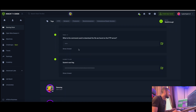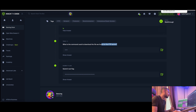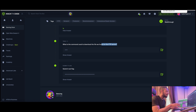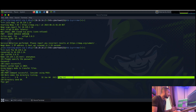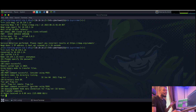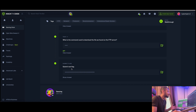Task eleven: what is the command used to download the file we found on the FTP server? In the previous machine we used 'cat' to open a file as readable text, but to download a file we use the 'get' command. Type 'get flag.txt' and the file is downloaded to our local machine. The answer is 'get'.